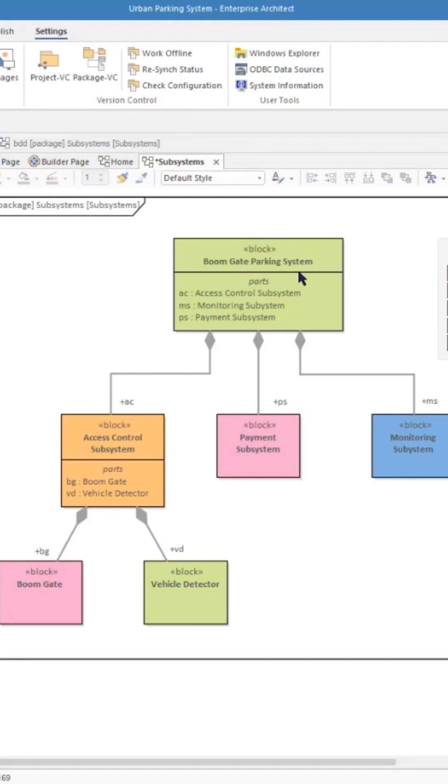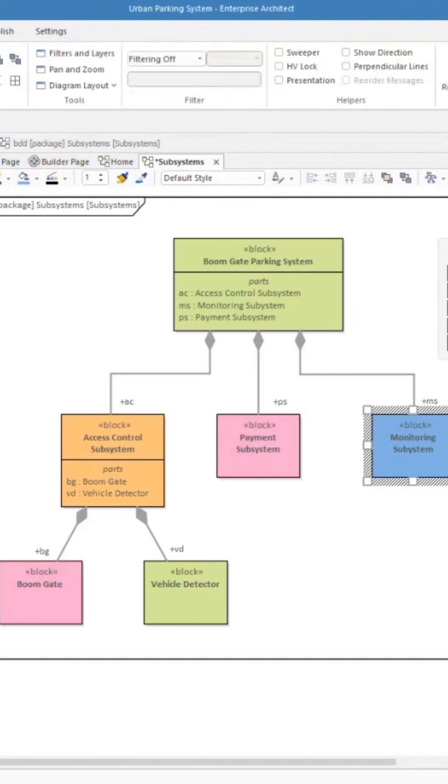But that is the block definition diagram. It's going to encourage people to remember that they can use all of the layout features.